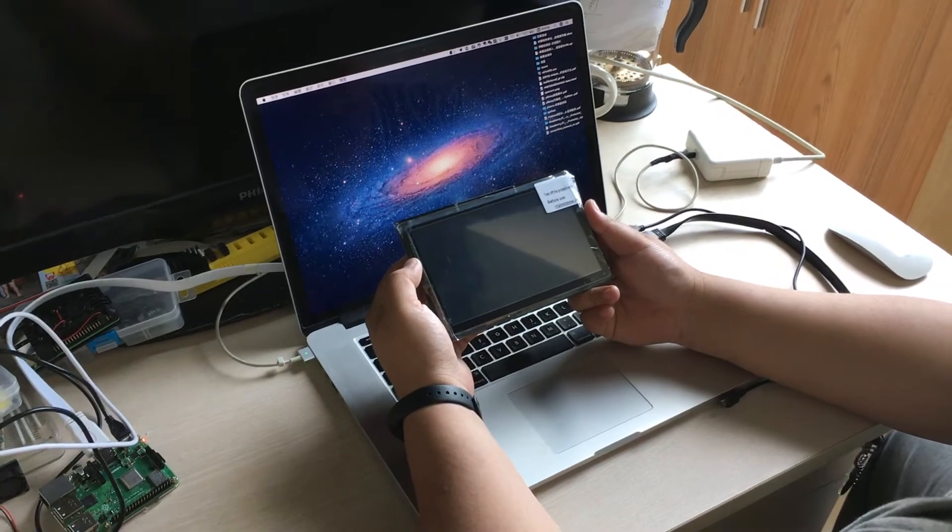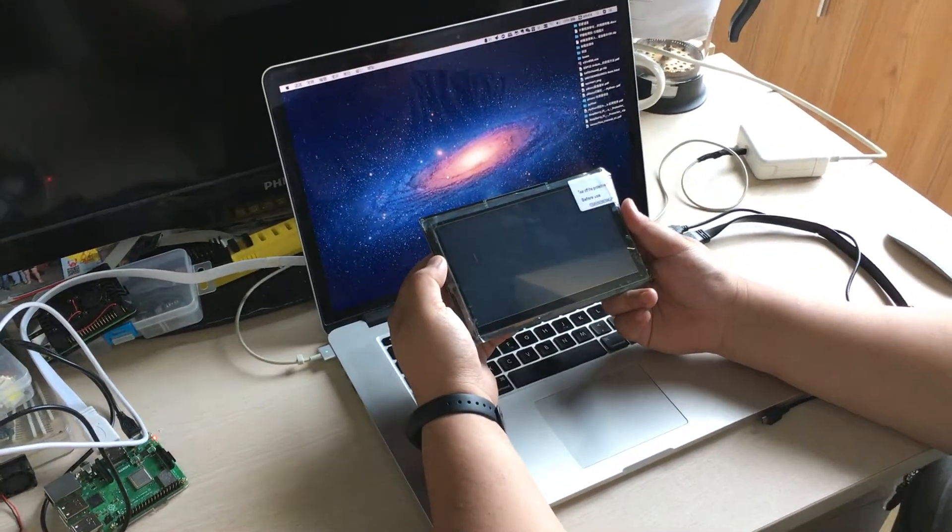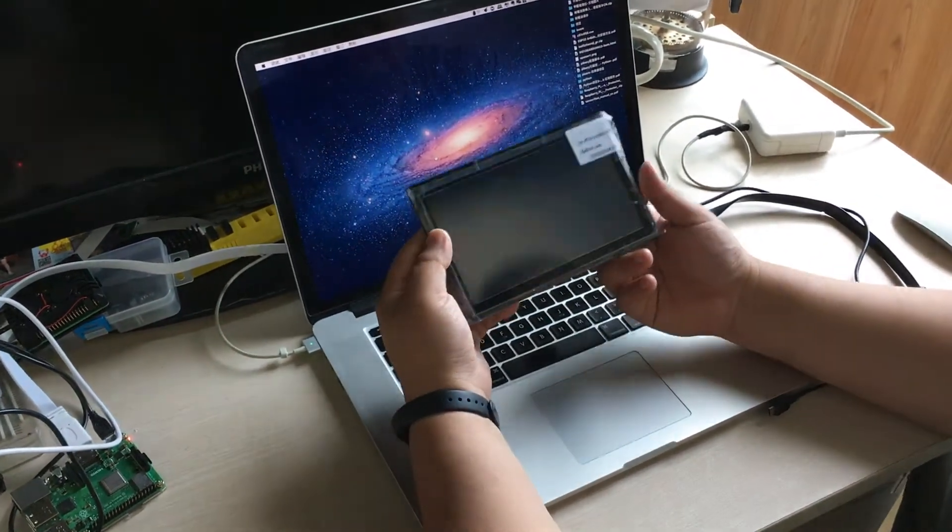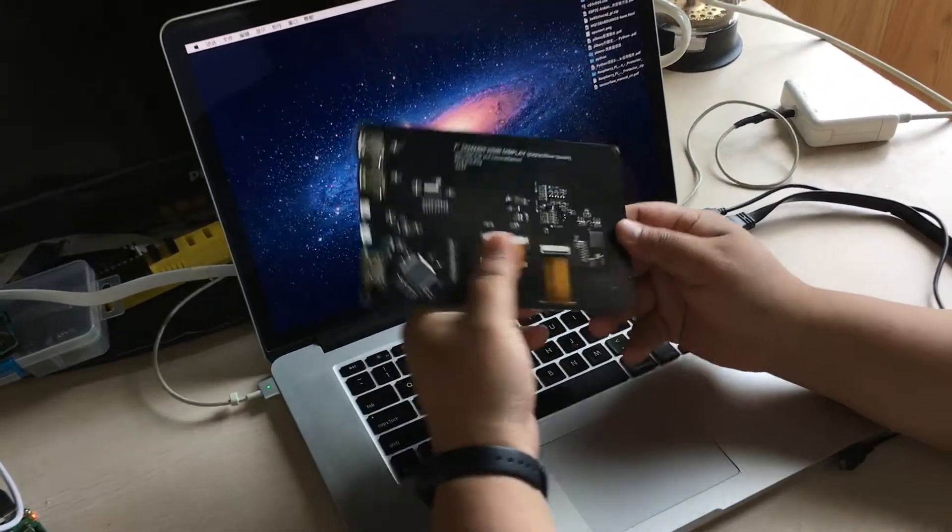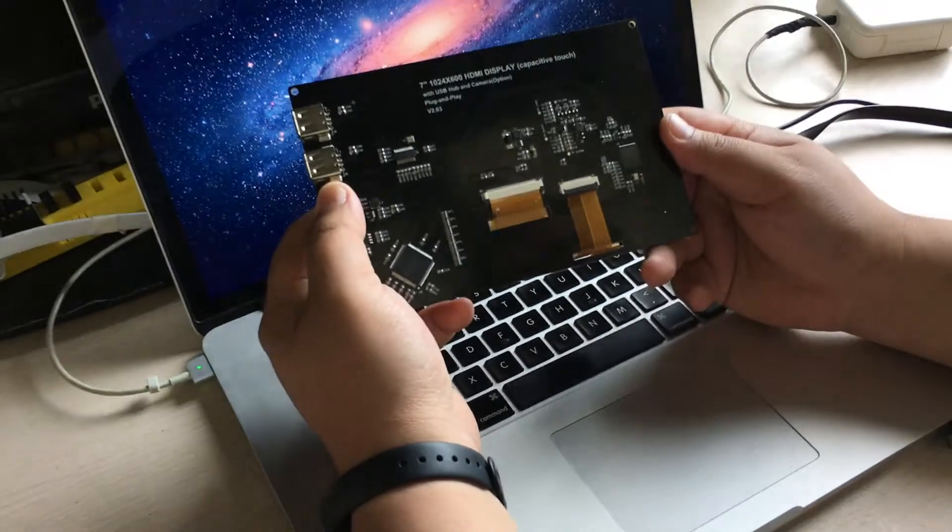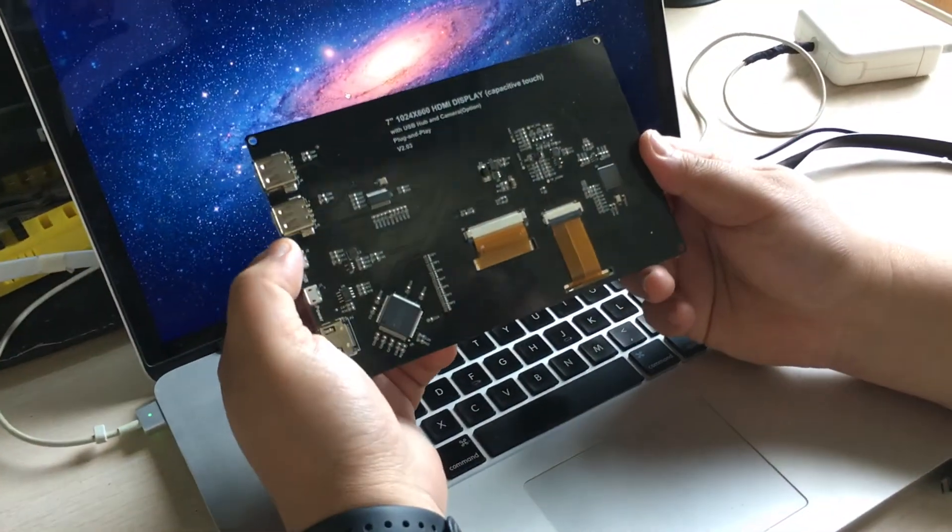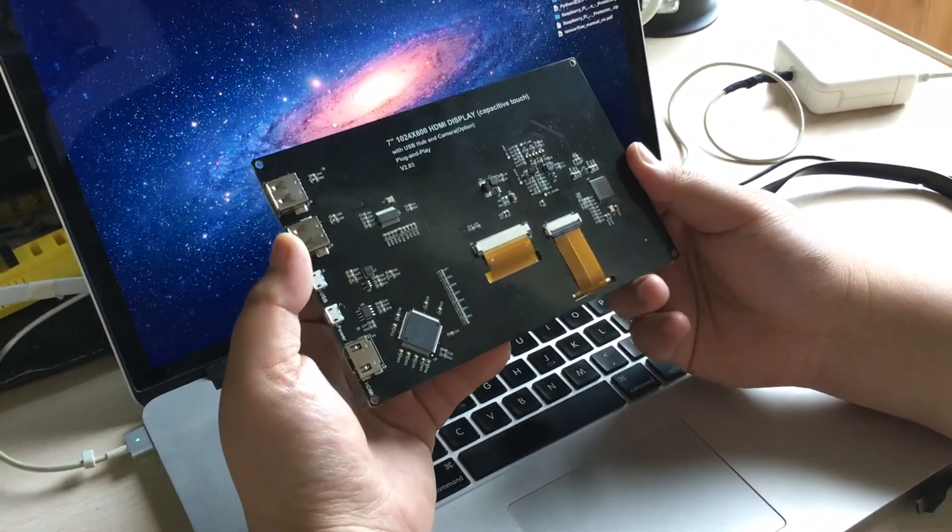Hello everyone! Today I'm going to show you how to connect this 7-inch capacitive touchscreen to your laptop.